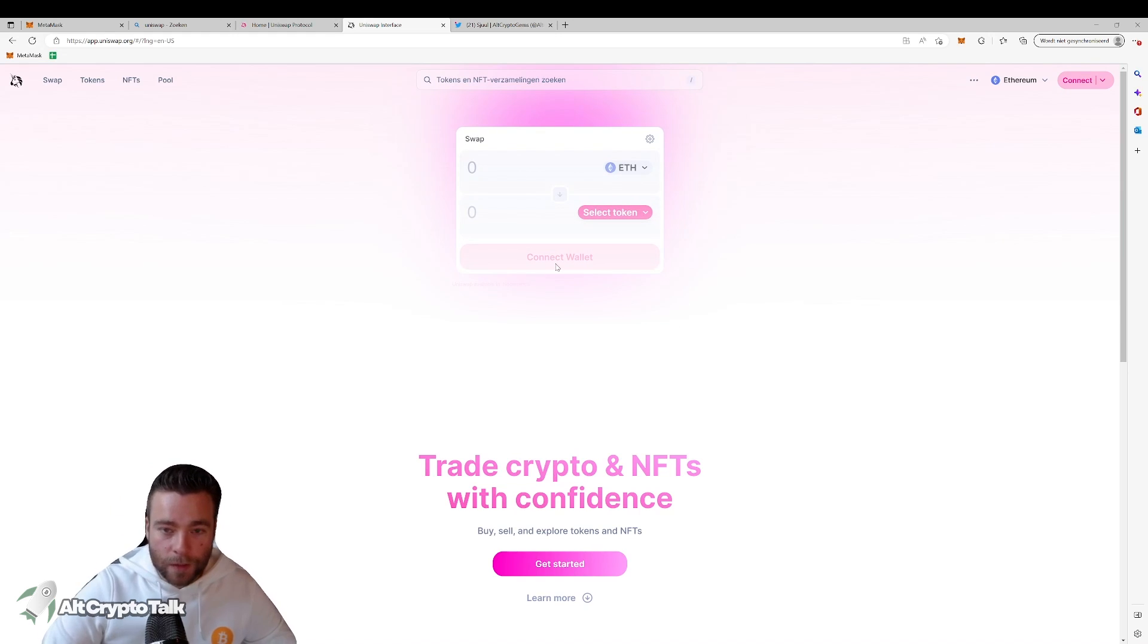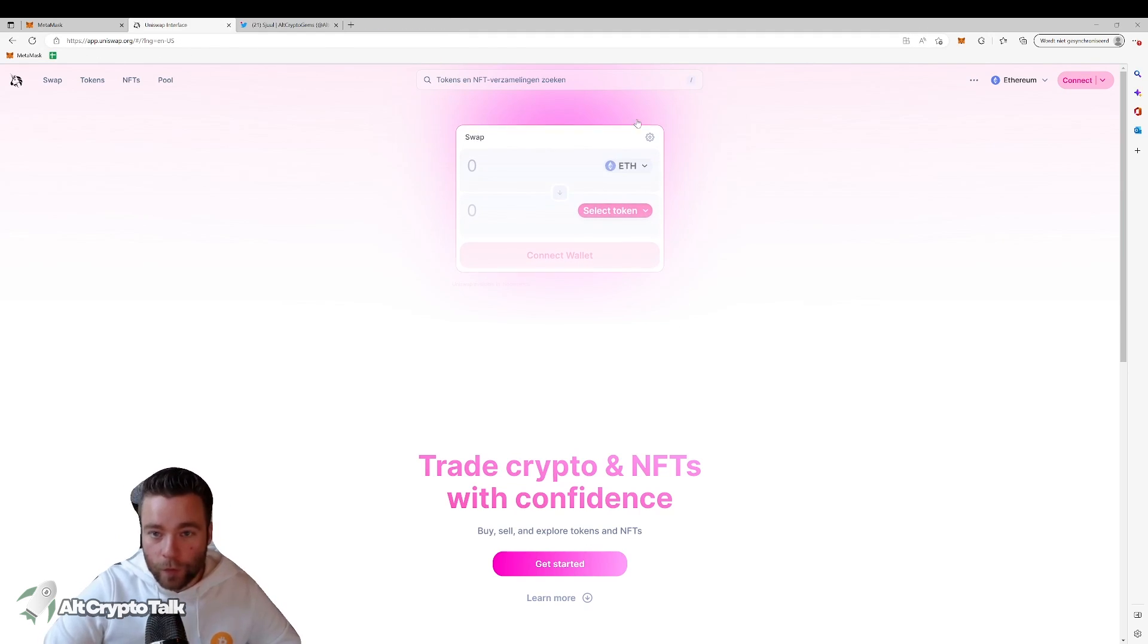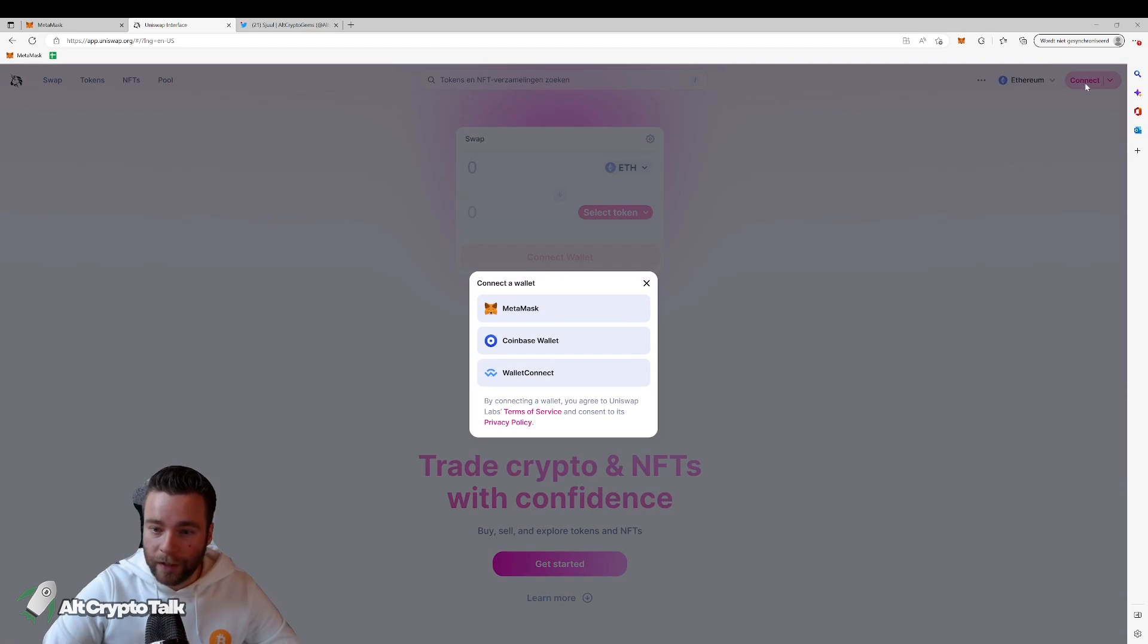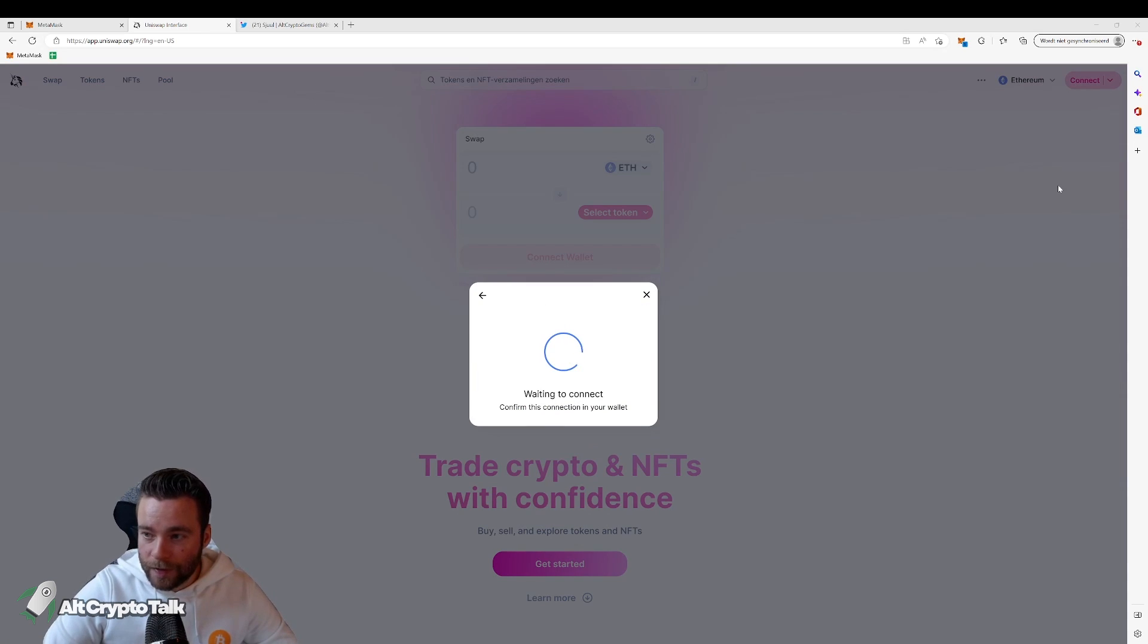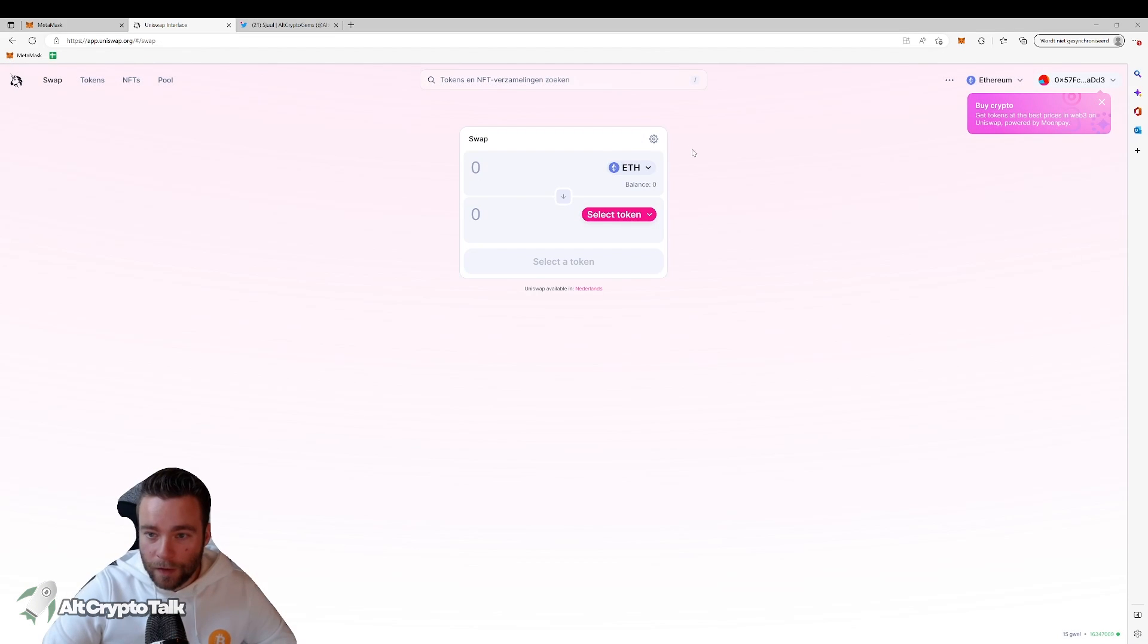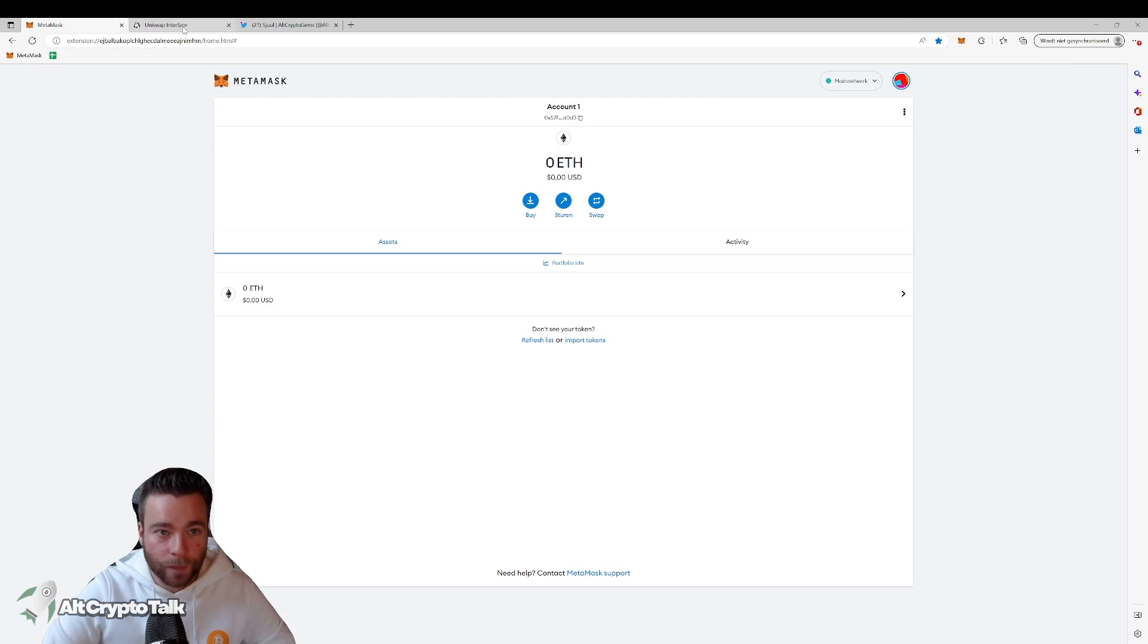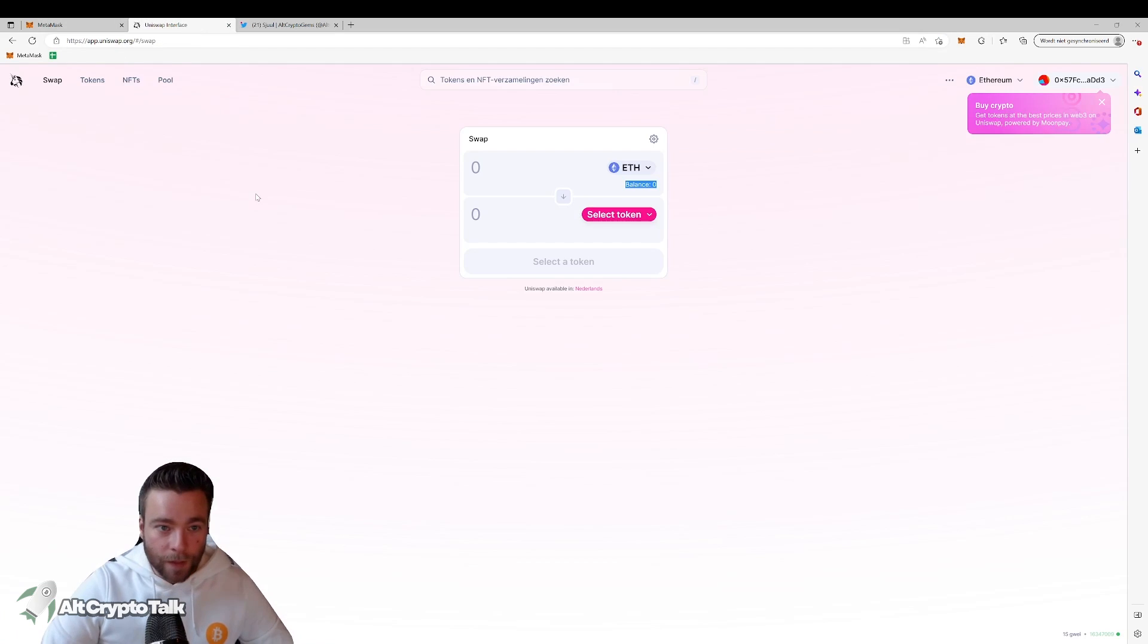What we're going to do is we're going to connect our MetaMask wallet, the wallet that we already have, to the Uniswap page. So you see in the top right corner it says connect. You click connect and then you click MetaMask. You get a pop-up saying MetaMask is going to open. And then you select your account and you say I want to connect it. Then it's connected. As you can see, we have an address over here. It's the same address as this one. And it now says we have a zero balance of Ethereum, which we do.